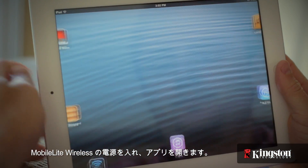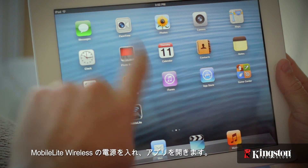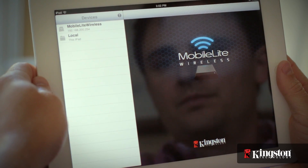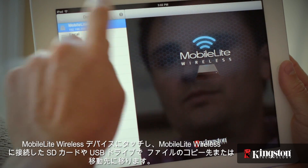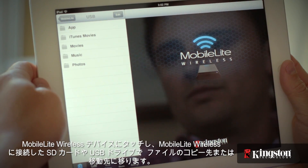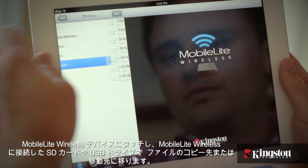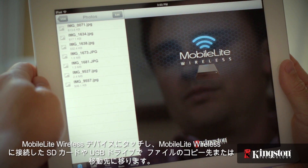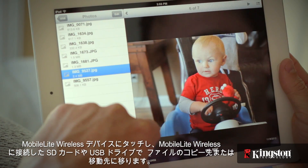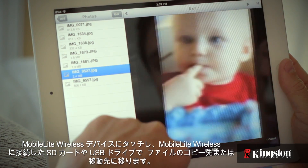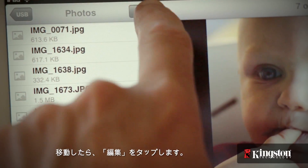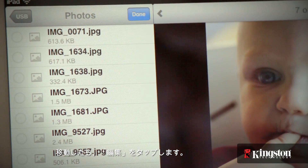Start by powering on the MobileLite Wireless and open the app. Touch your MobileLite Wireless device and navigate to the destination of the file that you want to copy or move on an SD card or USB drive connected to the MobileLite Wireless. And once you're at the destination, tap on Edit.